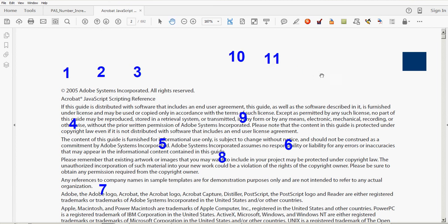And it will know to start at twelve the next time I use that stamp.